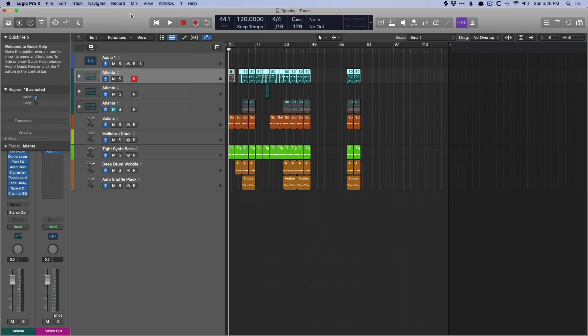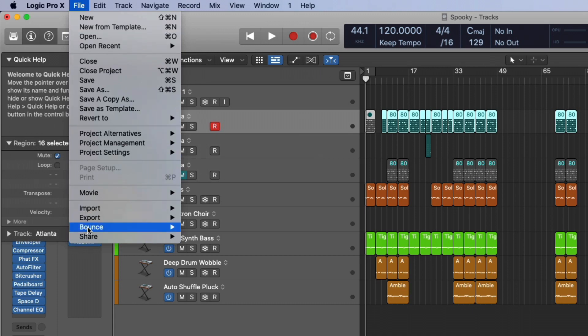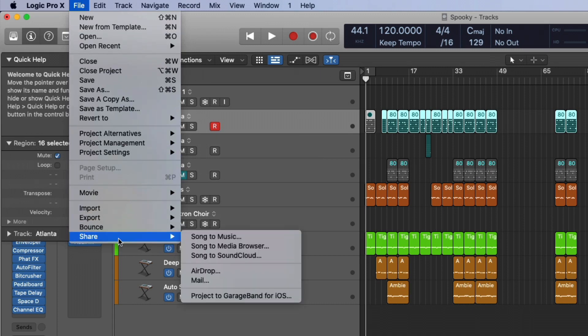Now the two other categories, Logic to GarageBand iOS user and Logic to Other DAW user, let's work on GarageBand iOS. The process is very simple. You just need iCloud, and then we go to File, go down to Share, Project to GarageBand for iOS.